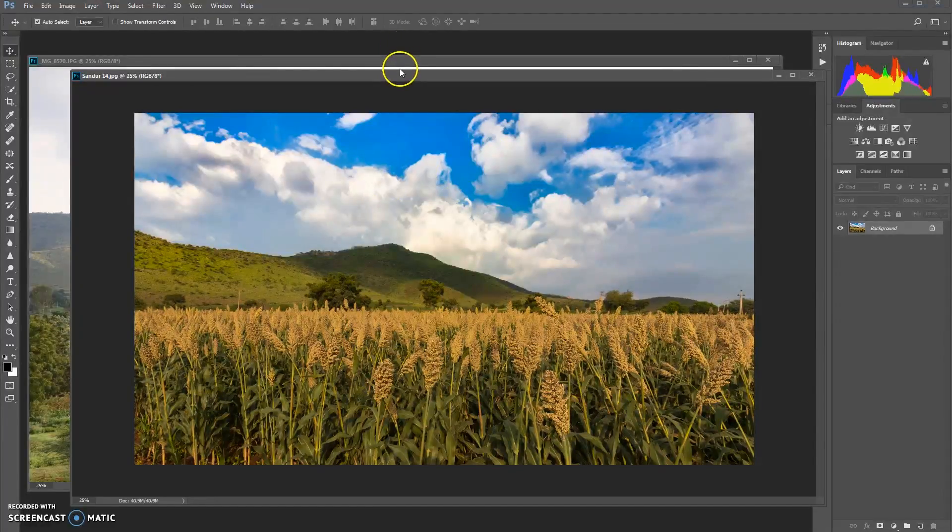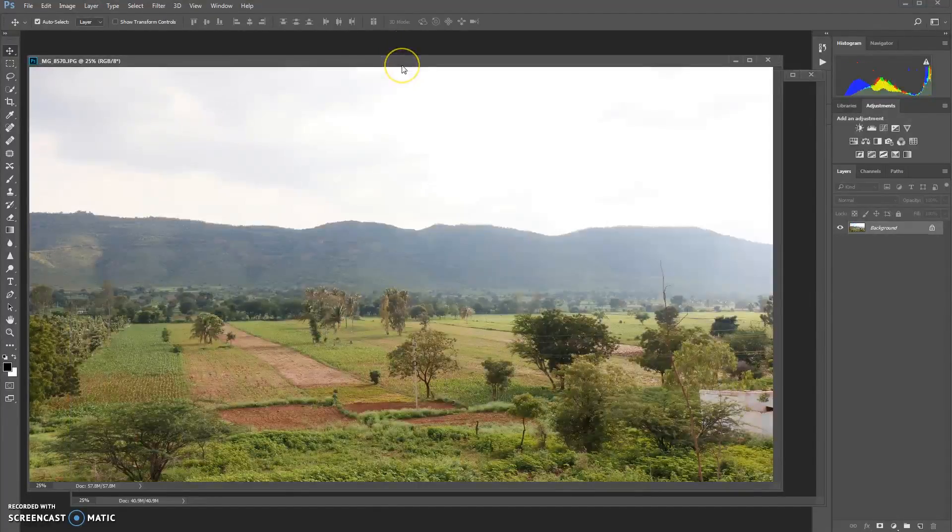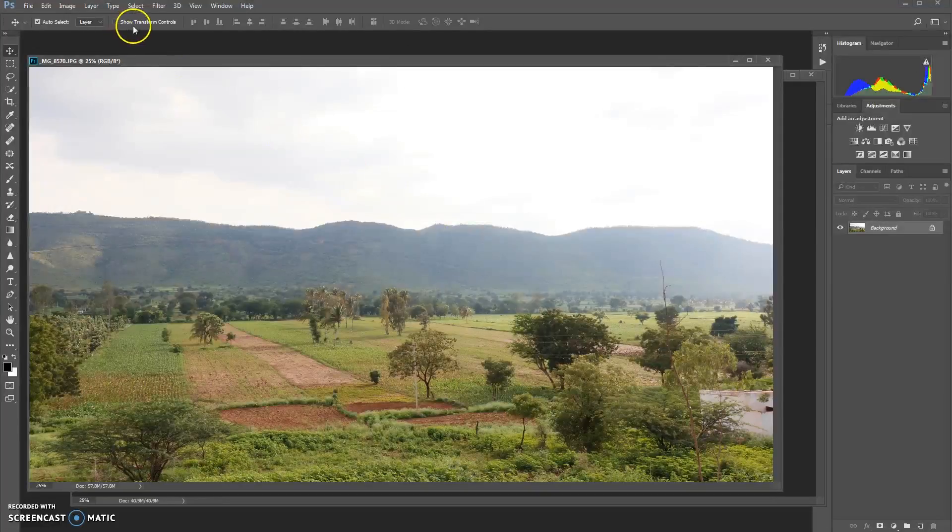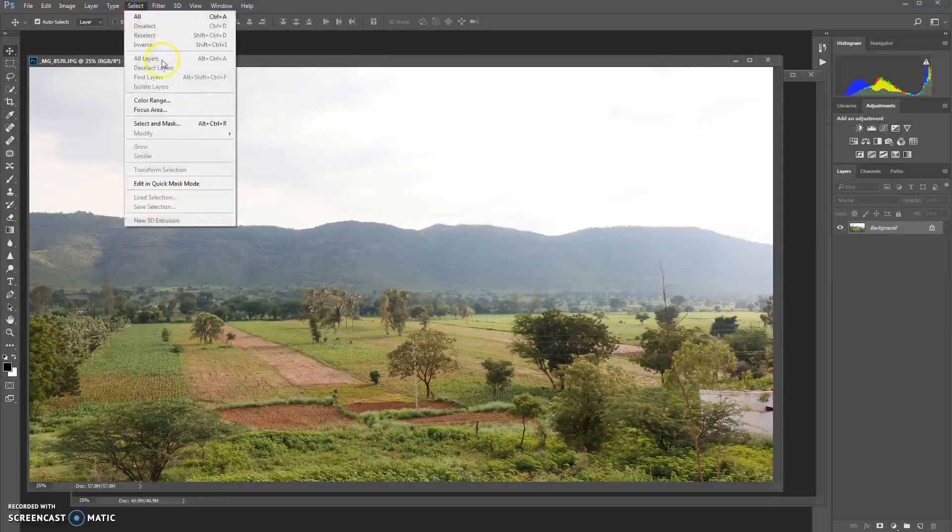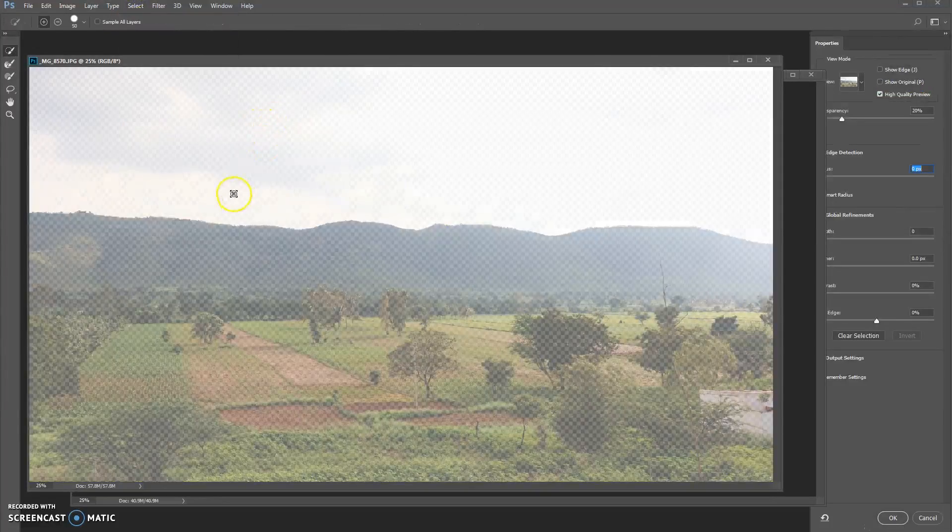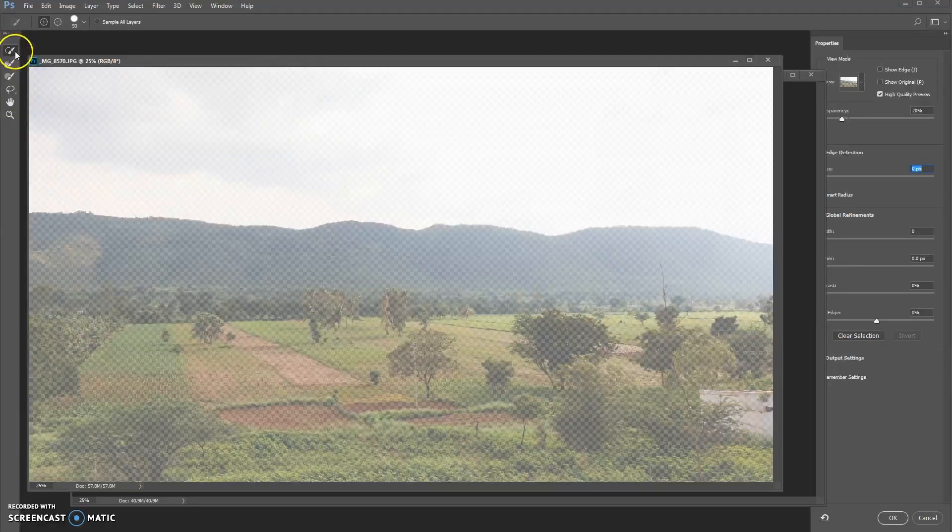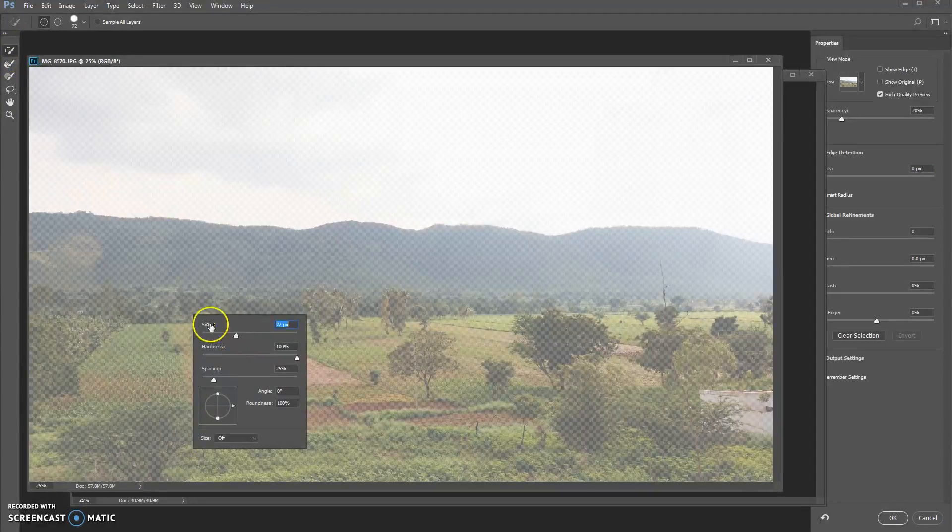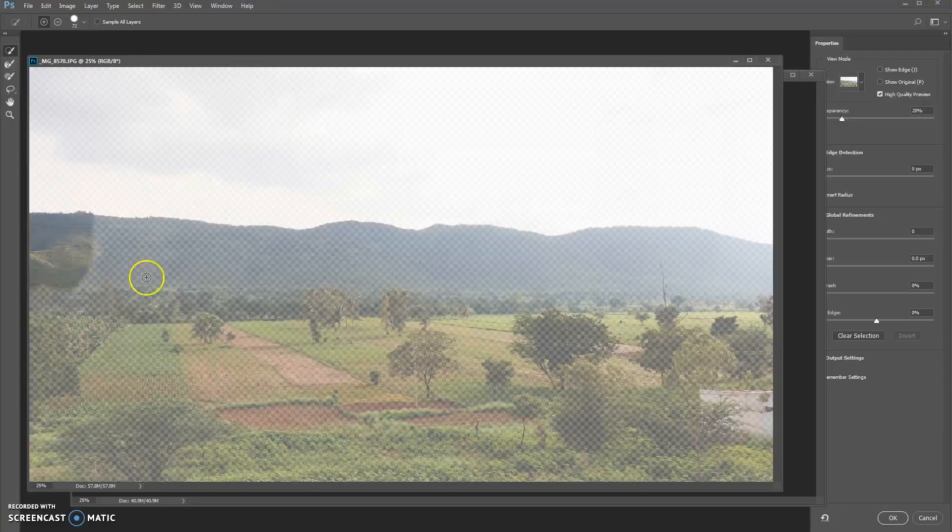So it's really easy to replace this sky, especially with this version of Photoshop CC. You just go to Select and click on Select and Mask. Make sure that you have chosen this first tool here which will literally paint the mask. Increase the size to your liking and just paint it on this sky that you don't want to mask.